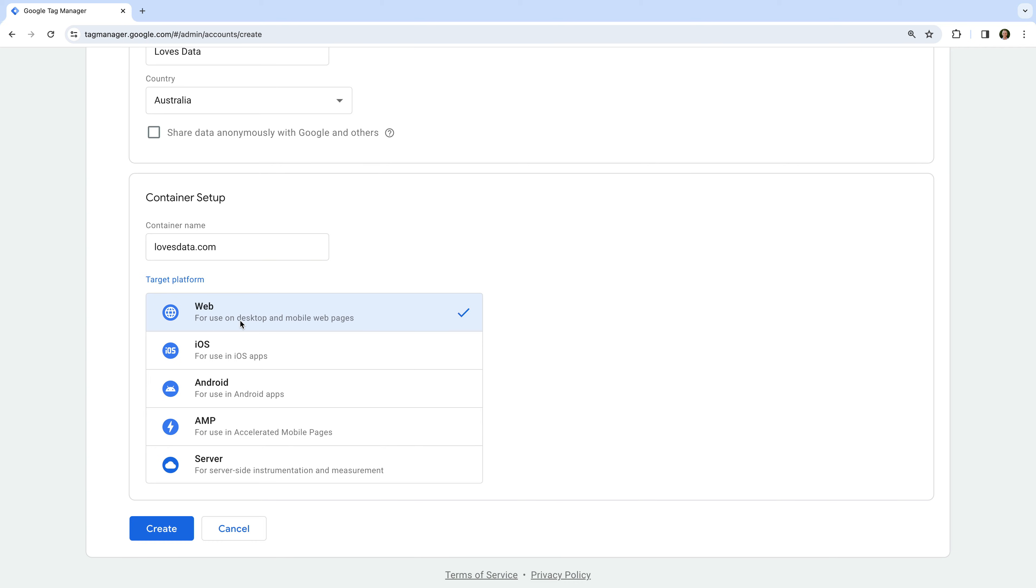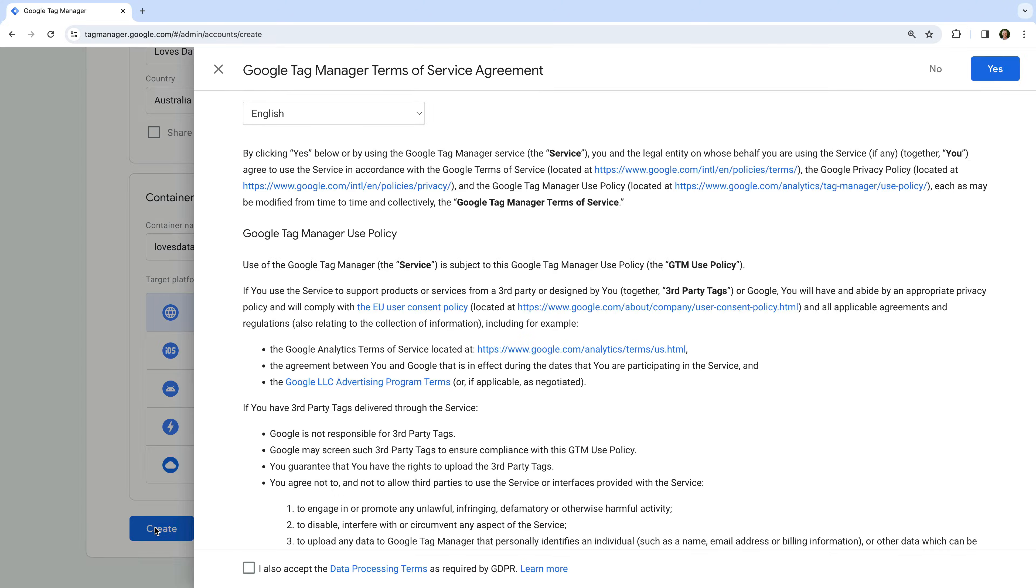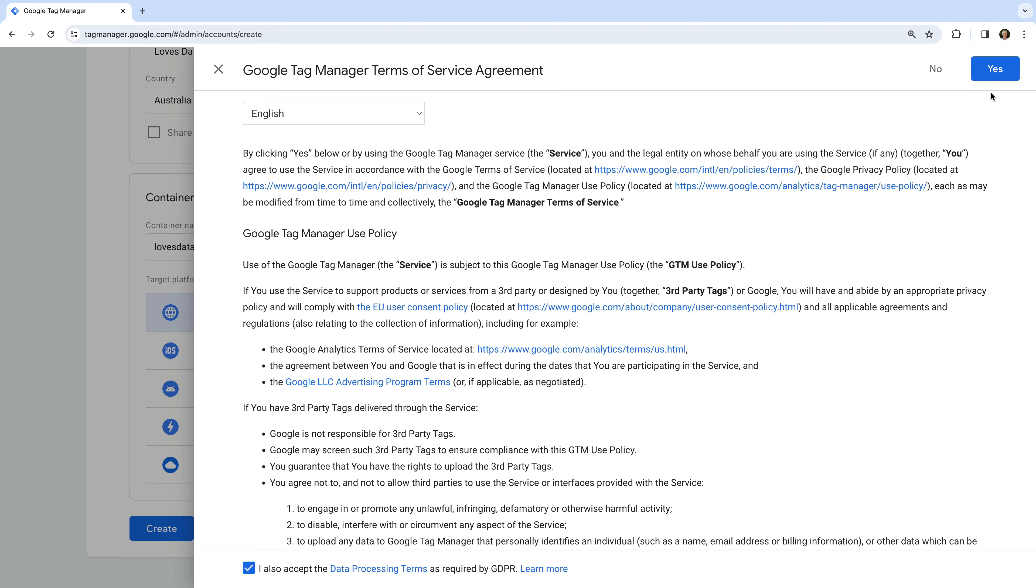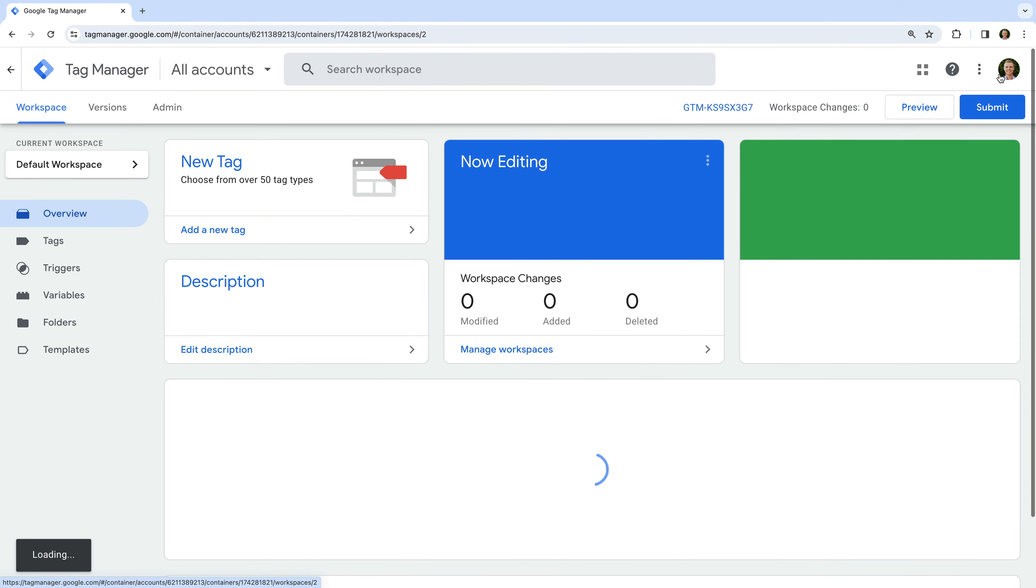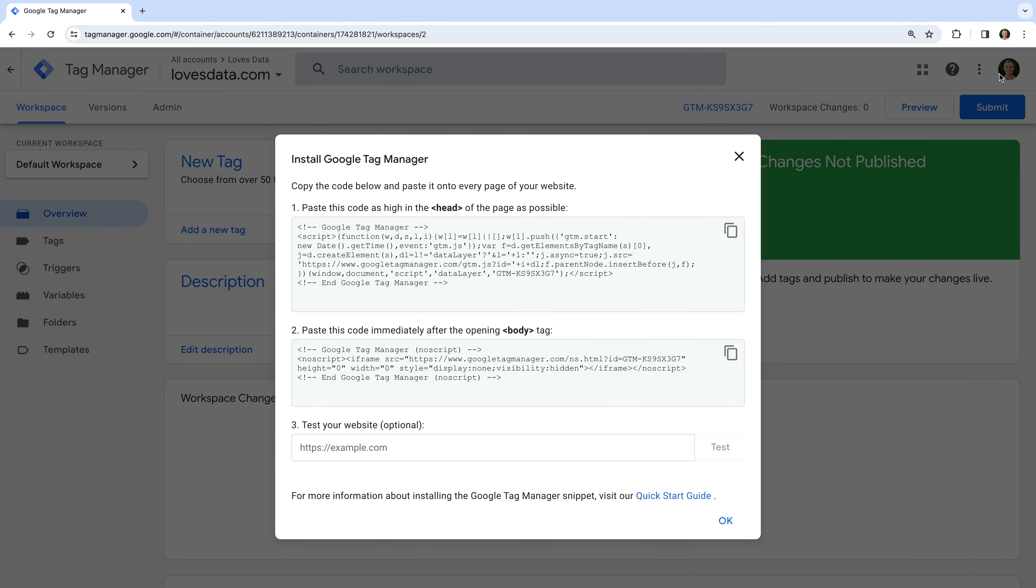Now we click create. We need to agree to the terms of service and click yes. Our new account and container has now been created, and we're given the Google Tag Manager container code. This is the code that needs to be installed on all of the pages of our website.